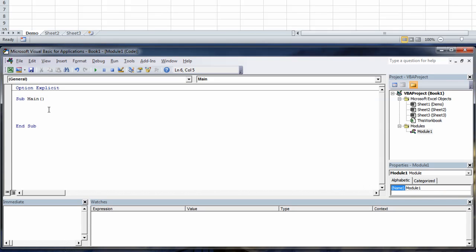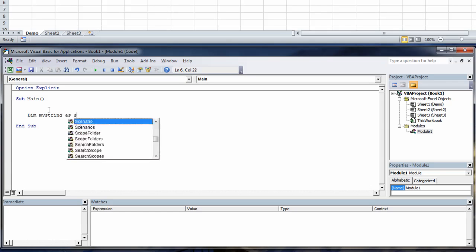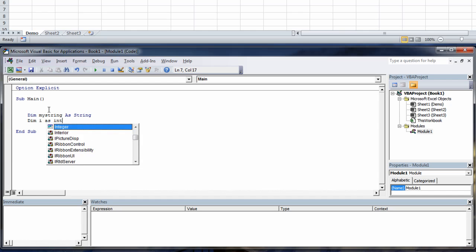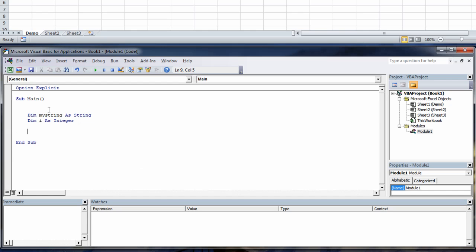We can type dim my string as string, dim i as integer and then we can say my string equals activesheet dot